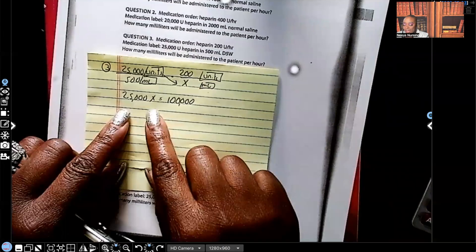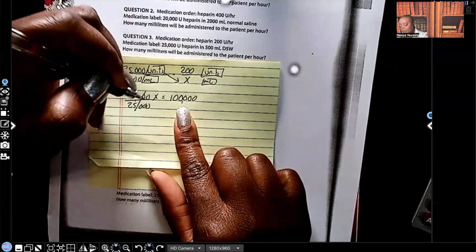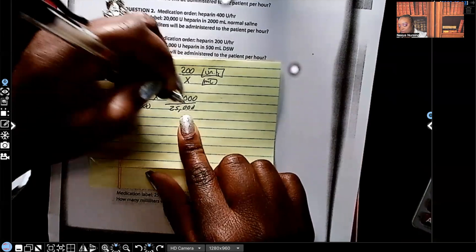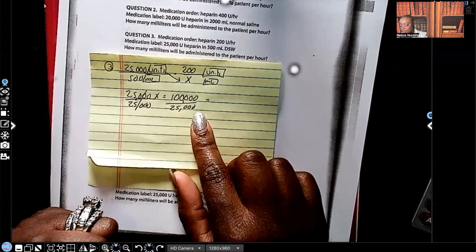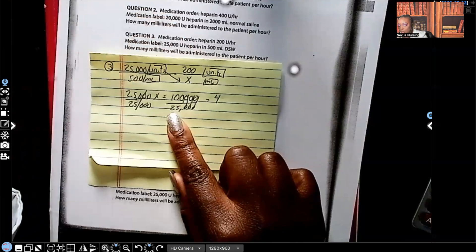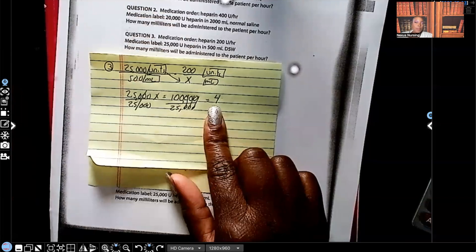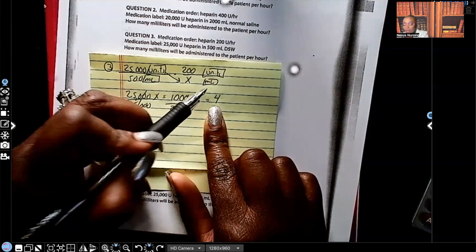Now we have 25,000x equals 100,000. We have to get x by itself, so we divide both sides by 25,000. 100,000 divided by 25,000 — go ahead and do it on your calculator. The correct answer is 4. But we're not done — for what? Go back to x and it's mL. So the correct answer is 4 milliliters.